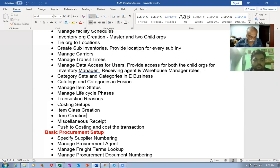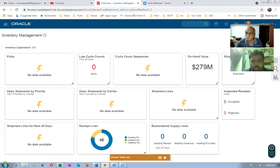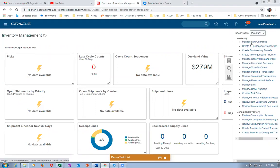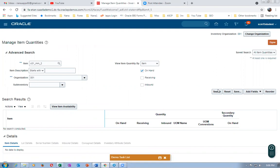Hi, Nana here. In this session we are going to see a return on the transfer order. She has taught us about how to do it, so we are going to experiment with what she has taught. Let's go there. Let me change the organization to zero zero one. I'm going to query an item — C01_MM_2 is the item I'm going to query.